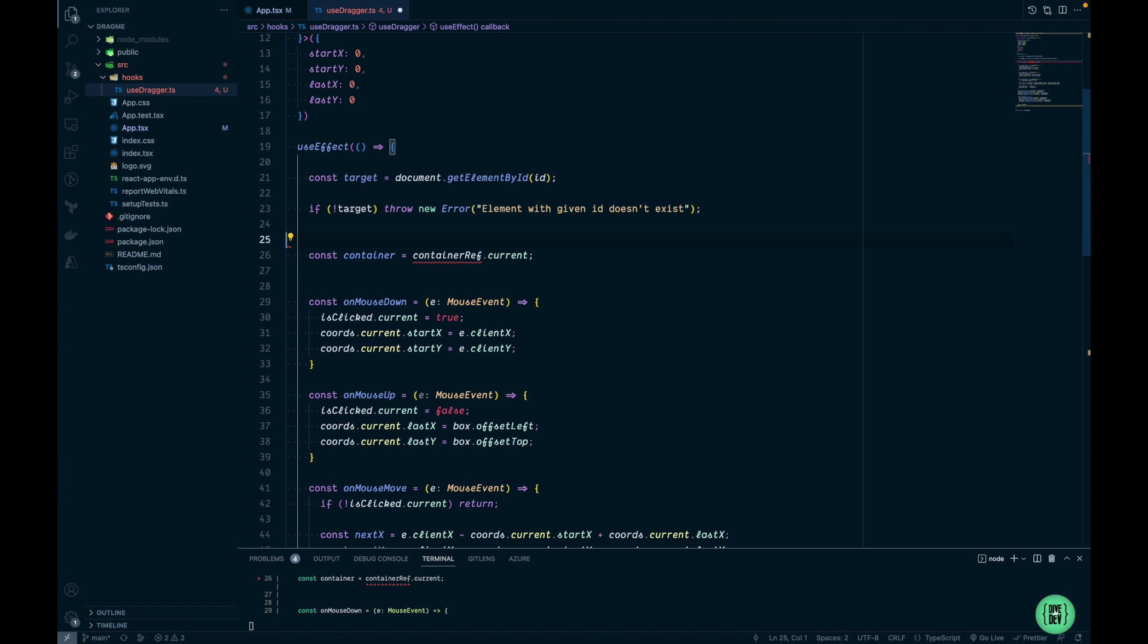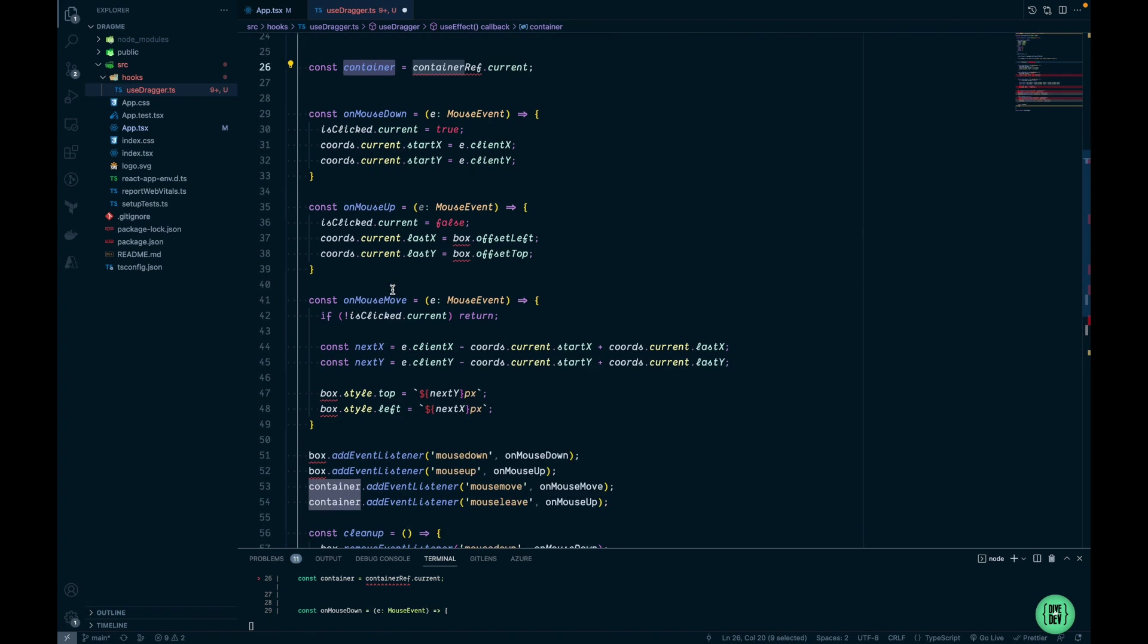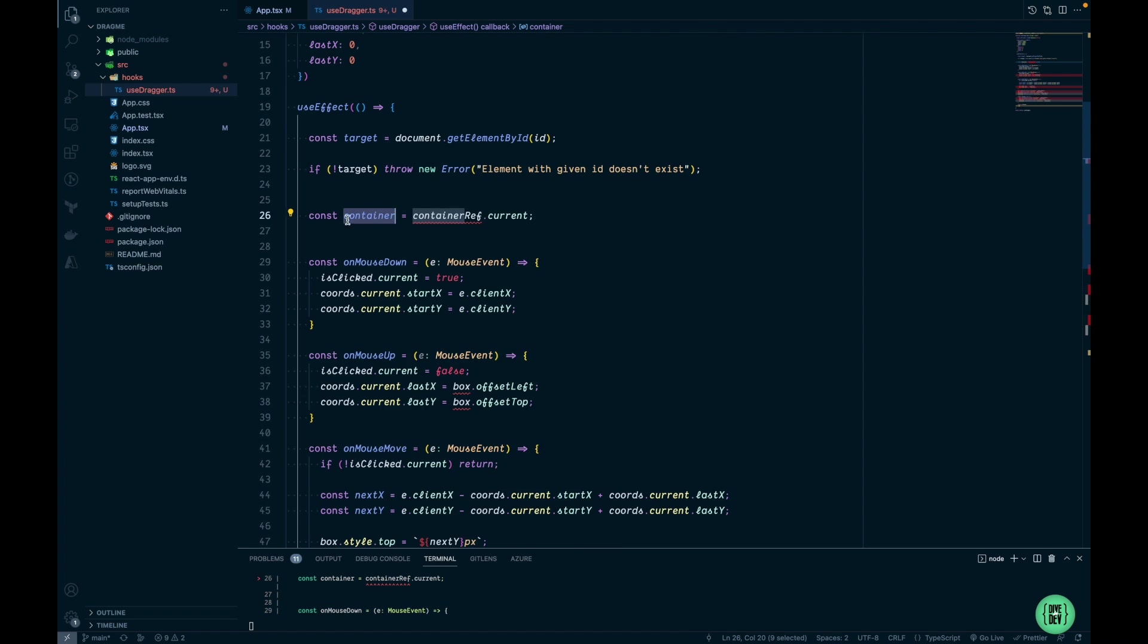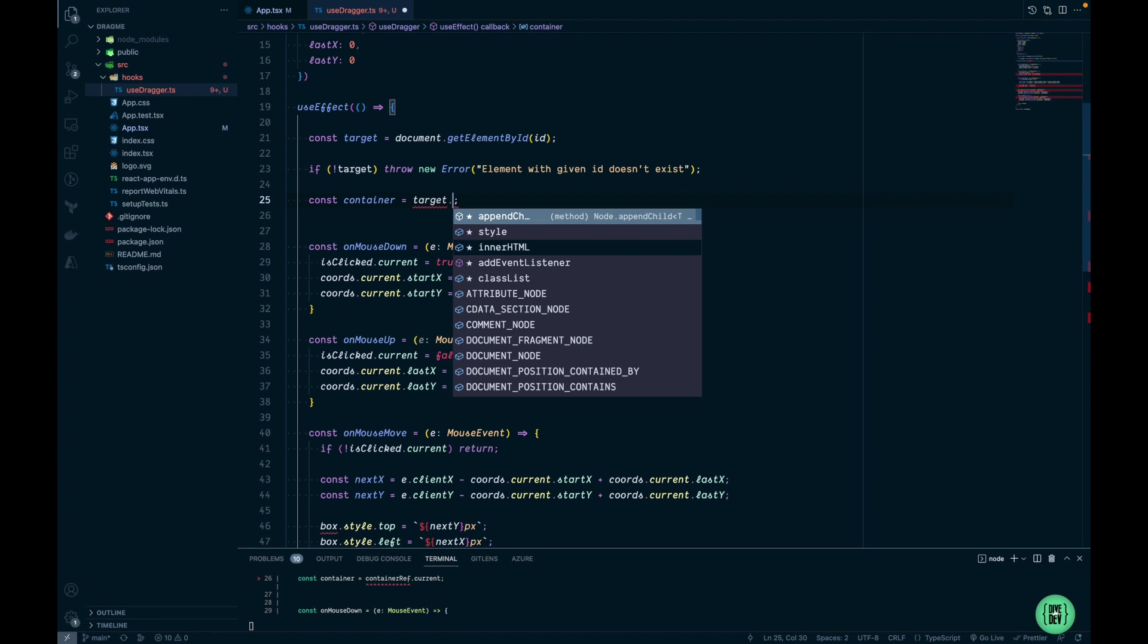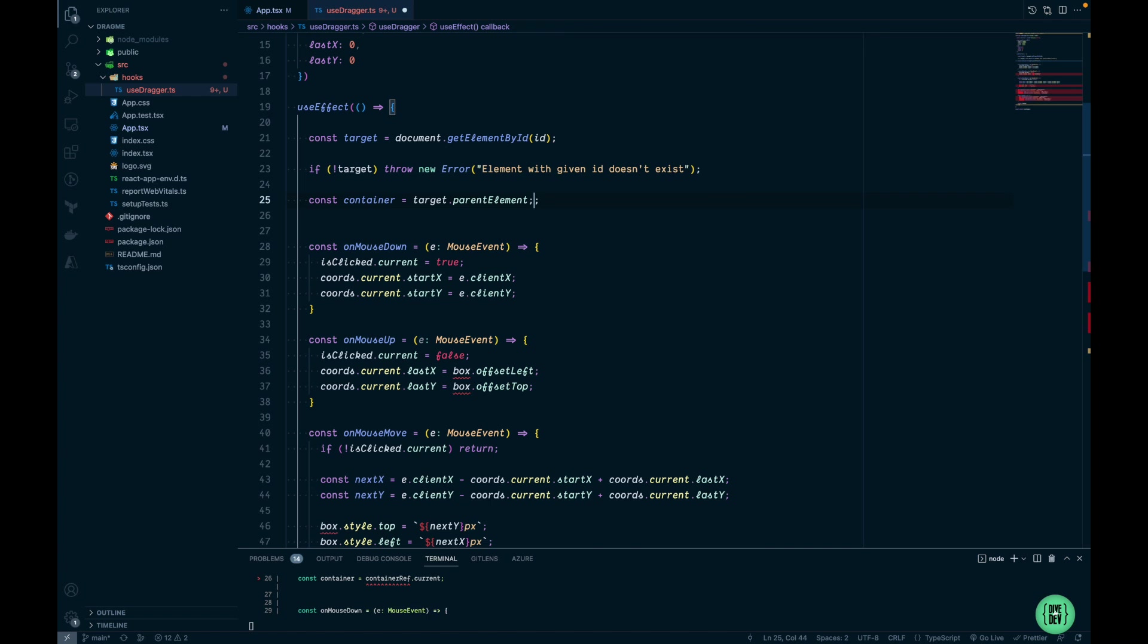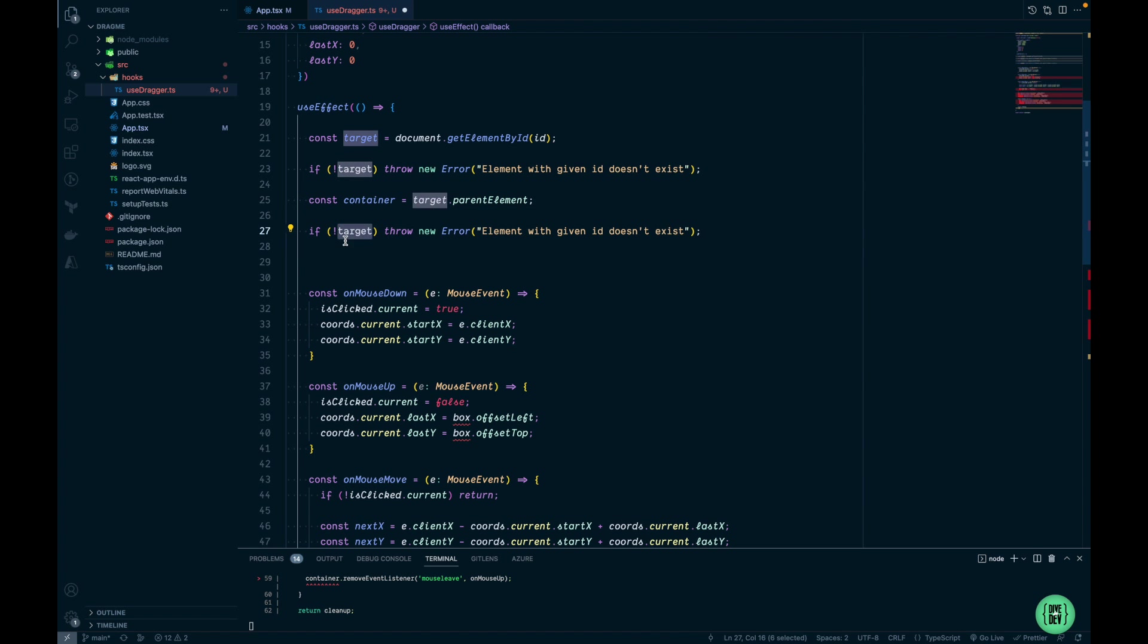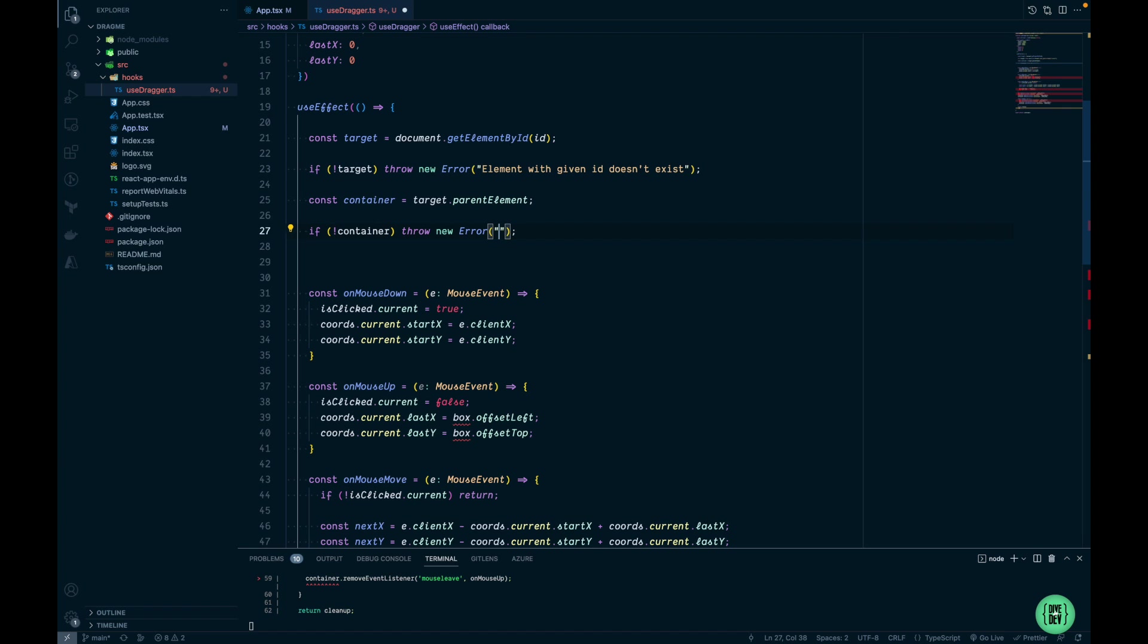We'll remove the box and let's have a look at the container. The container is also being used to listen to some events. So in order to find the container of our target element we're going to use target.parentElement, and the same way it returns either HTML element or null. If container doesn't exist we want to throw an error telling that the target element must have a parent.